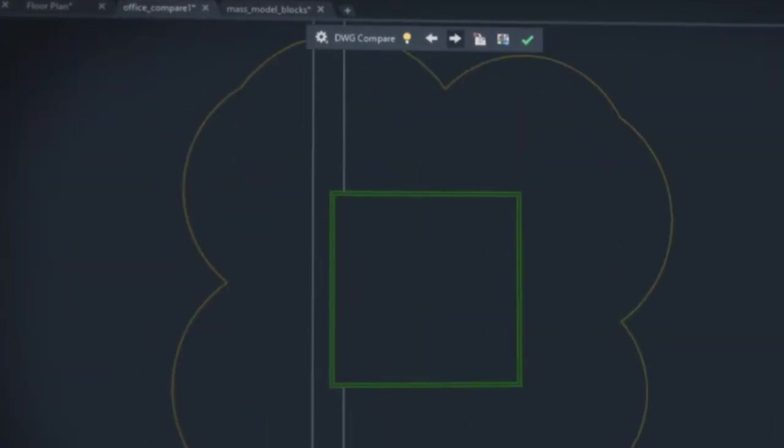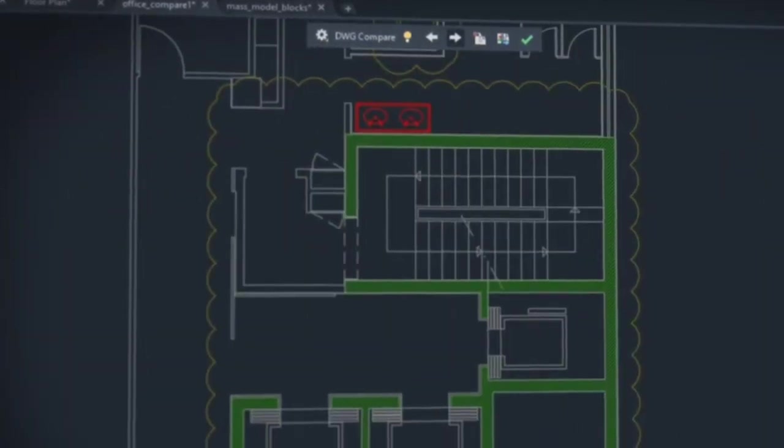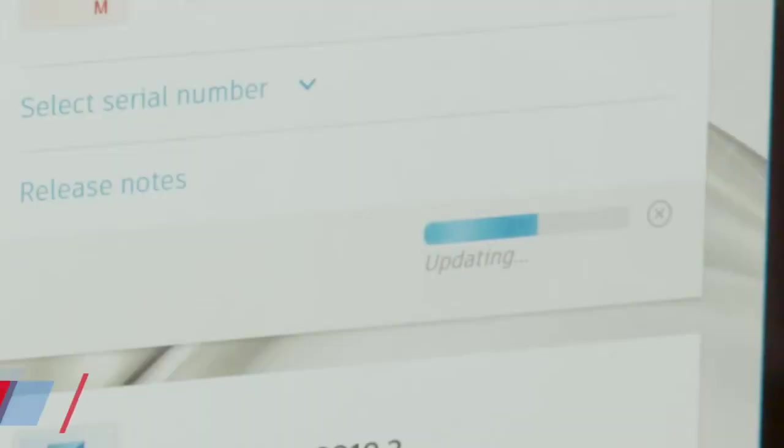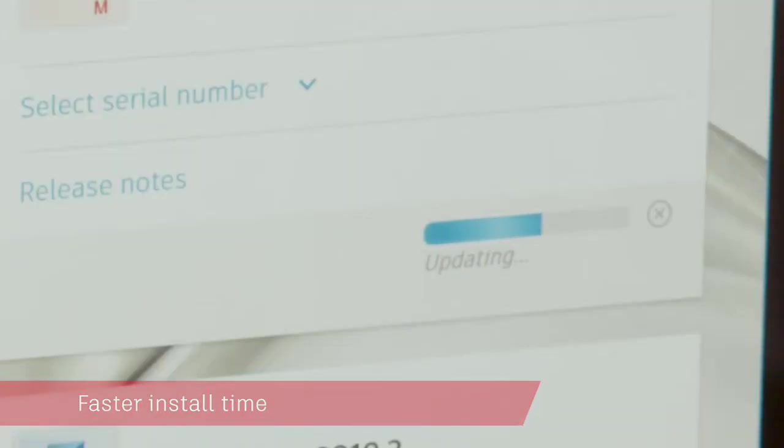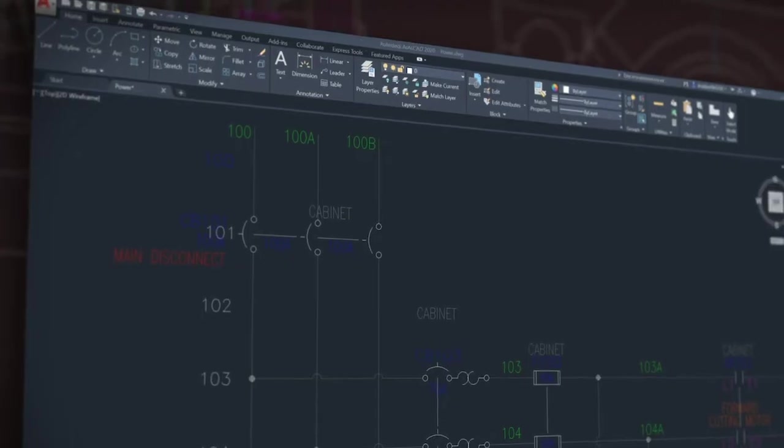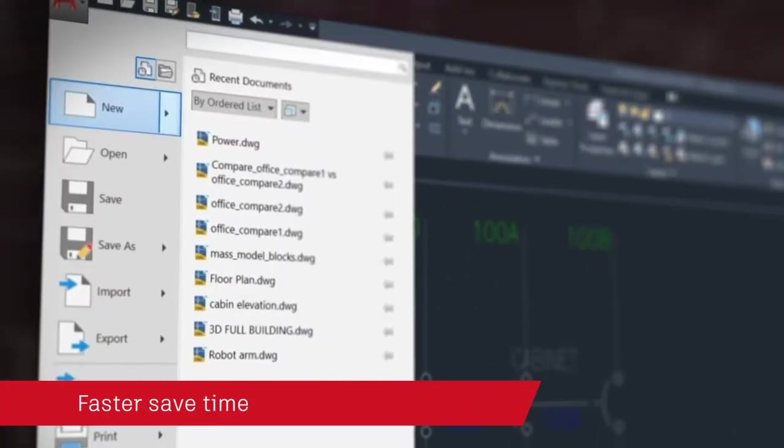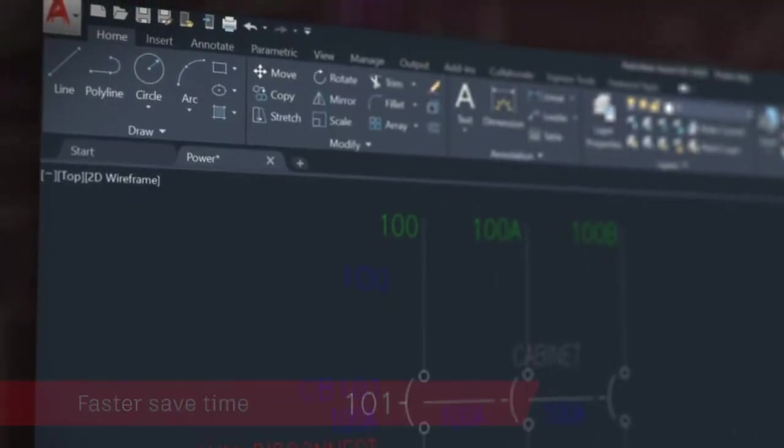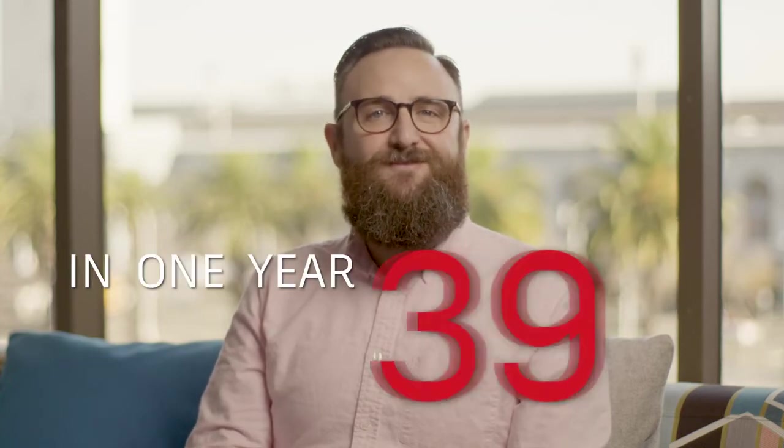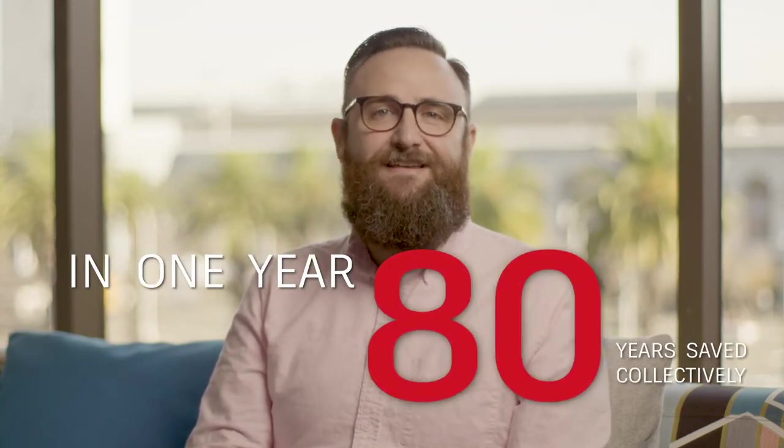We've heard that installation is time consuming. This year we've cut install time in half for solid state hard drives, and we've made each time you save your work one whole second faster. What does this mean? In just one year, all AutoCAD users would save 80 work years collectively. That's the power of one second.